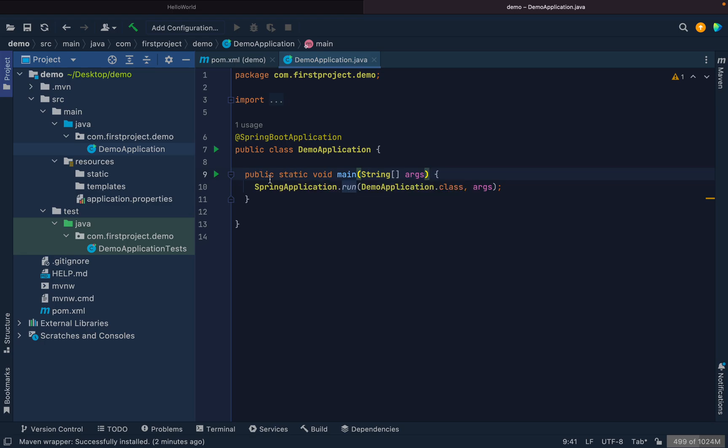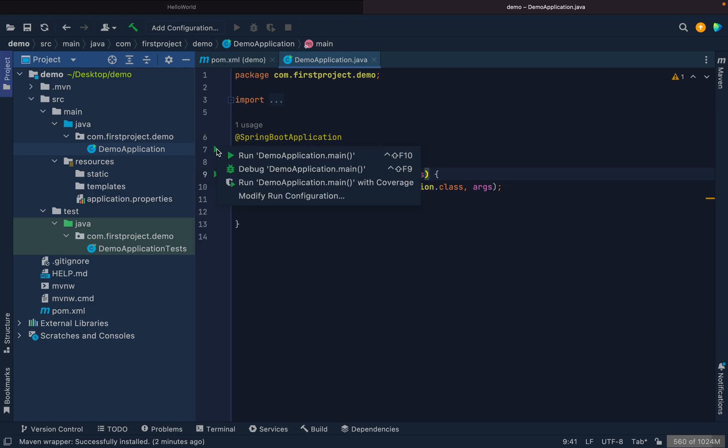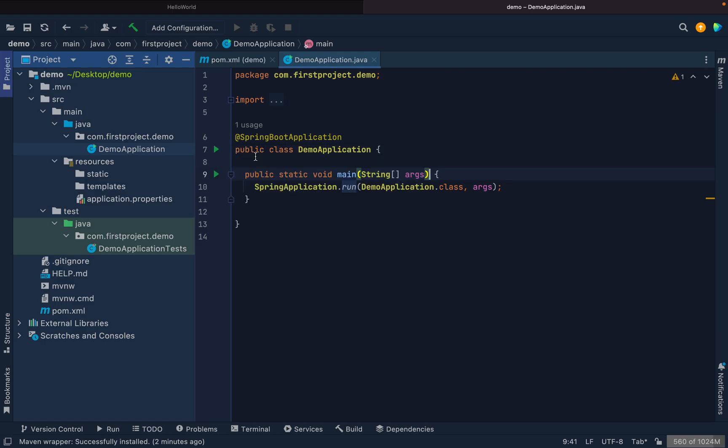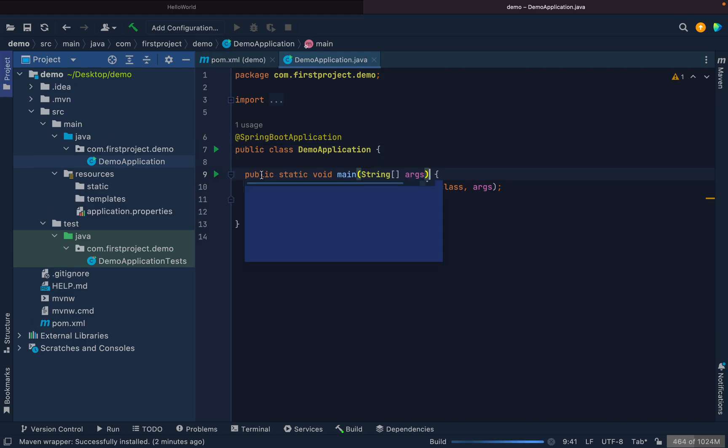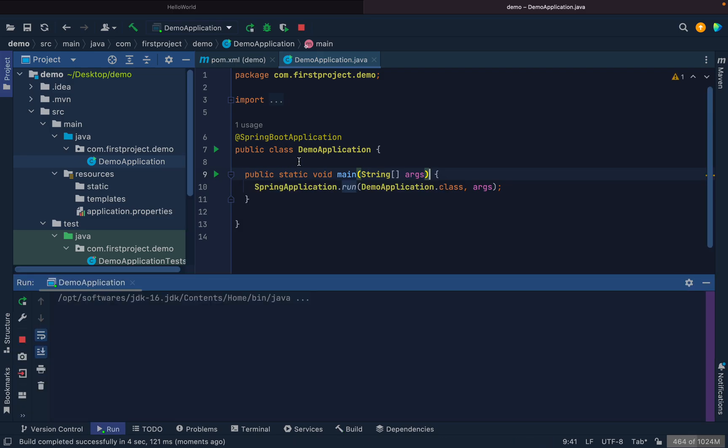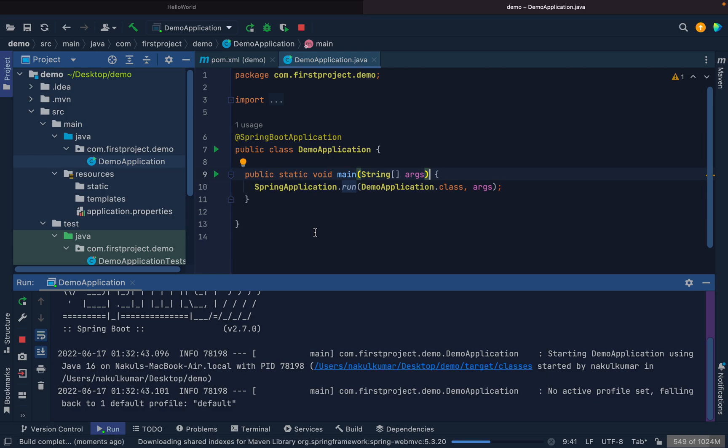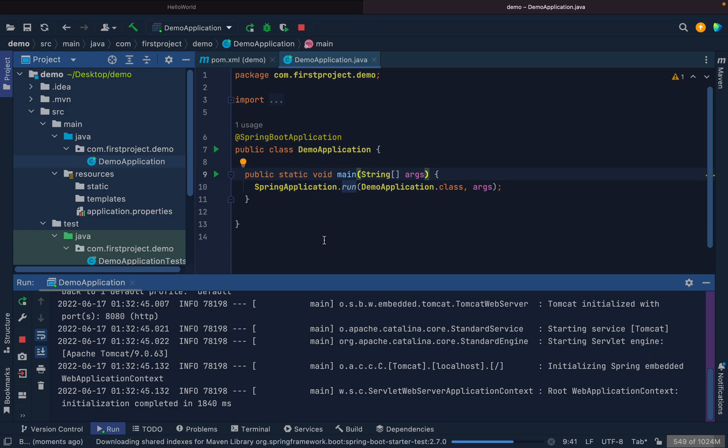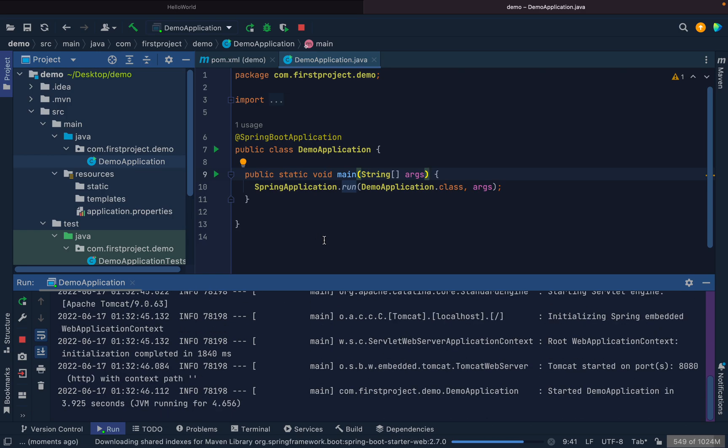Since there are no properties defined, if I click on here and click on run, the application will boot up. Since we haven't defined the port or anything, it will run on the default 8080 port.